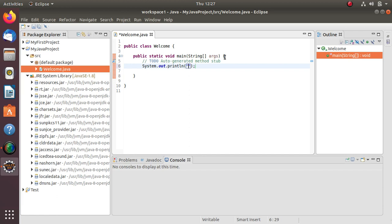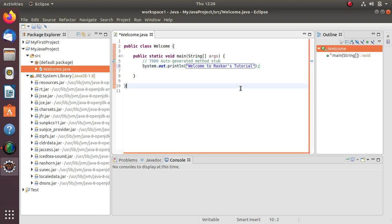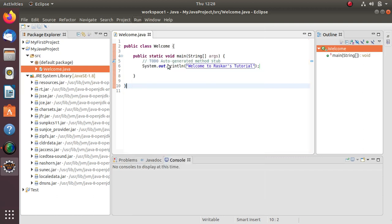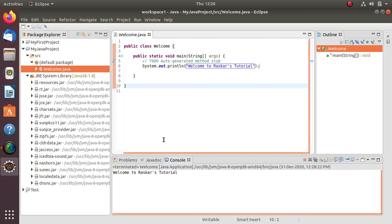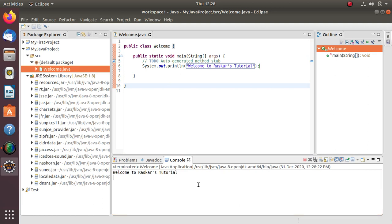Type 'Welcome to Raskar's Tutorial', then save this program and click on Run. Here you will get that output message: 'Welcome to Raskar's Tutorial' - whatever you give in double quotes will be printed as it is.